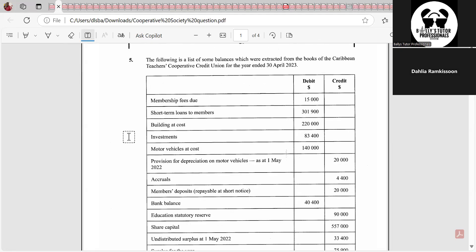In a partnership, before you share up the profits, you have to make adjustments in the appropriation account — you add back interest on drawings, minus interest on capital, minus salaries, and then you can share the profits. In company accounts, when they get their profits, they transfer money to reserves, pay dividends to ordinary and preference shareholders, and keep the rest as retained earnings. Cooperatives do something similar.